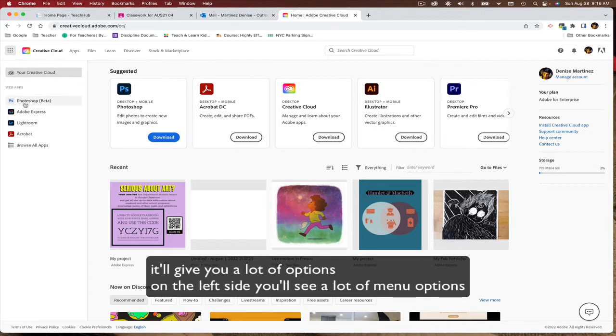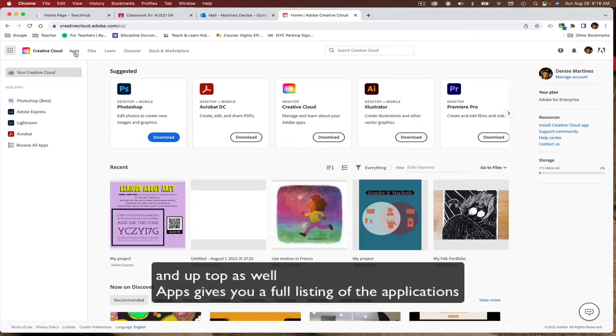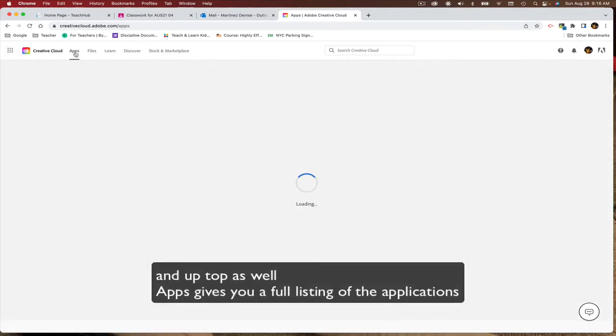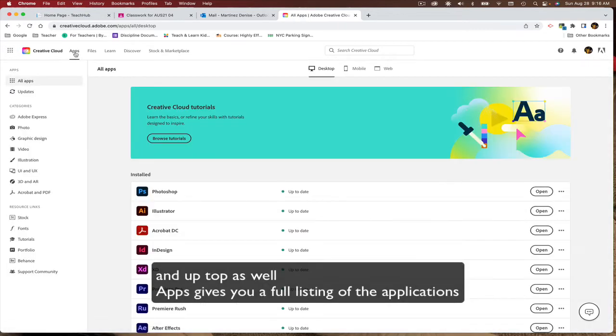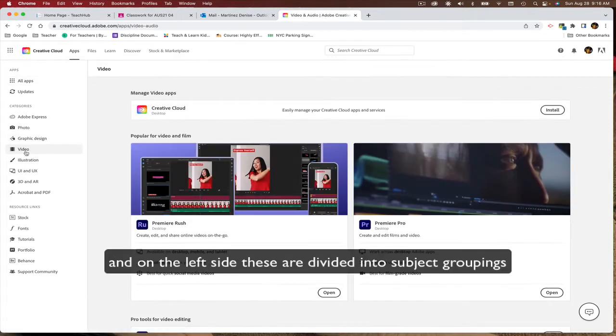Give you a lot of options there. On the left side, you'll see some menu options. And up top as well, apps gives you a full listing of the applications that are available to you. And on the left side, these are divided in subject grouping.